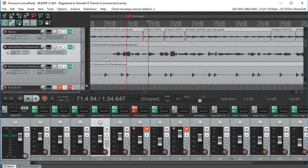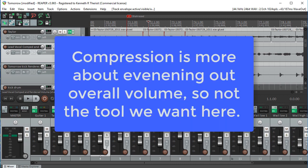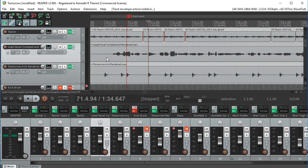You can use the effect called compression to do some of this, but if you really want to turn it up a lot or turn it down a lot, or if you want to get very surgical with it, then track automation is a really good way to go. And volume is only one thing that you can automate.